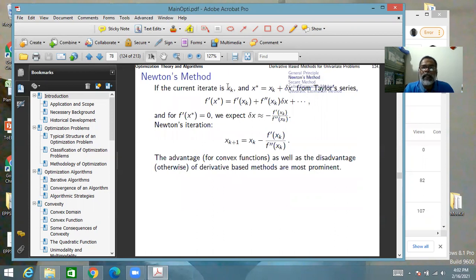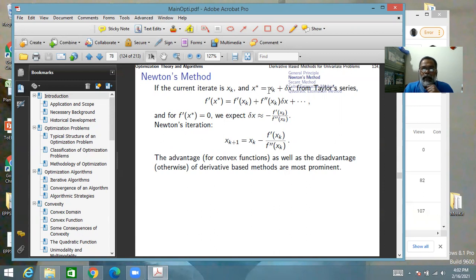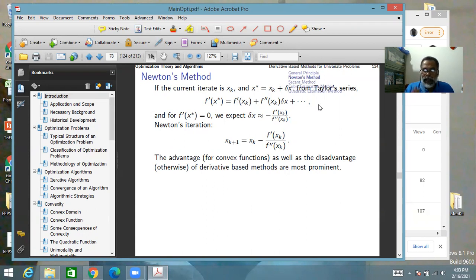In an iteration, if you have the point x_k in hand and you want the point x*, which is x_k plus delta_x, then from the Taylor series — writing the Taylor series for f and differentiating once — f'(x*) equals f'(x_k) plus f''(x_k) times delta_x plus higher-order terms, which we neglect, hoping that delta_x is small enough.